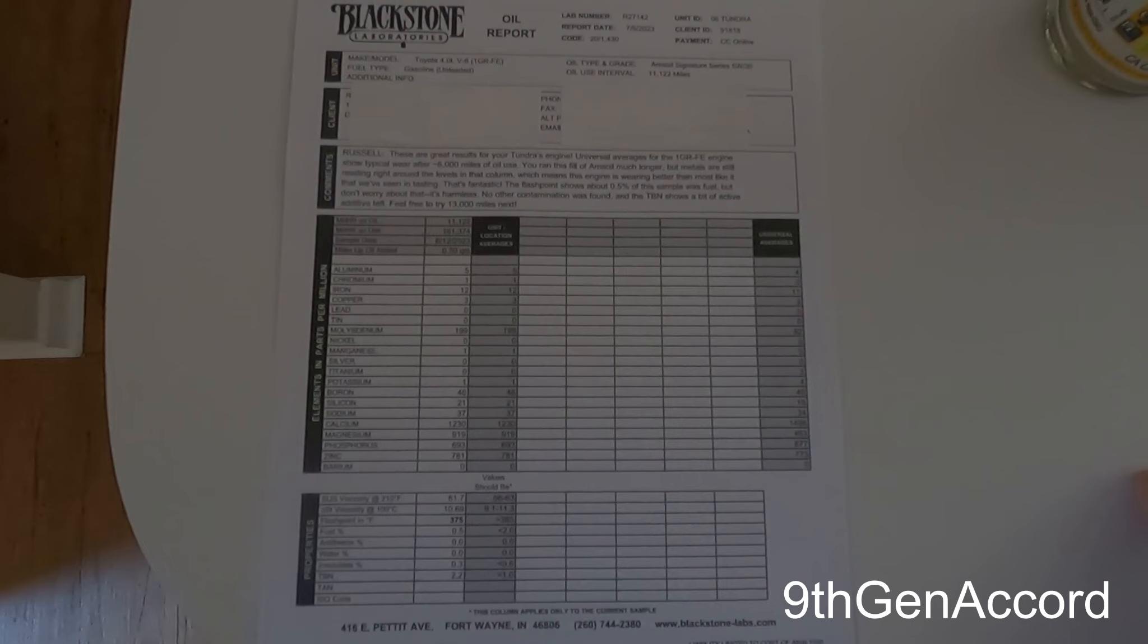The Blackstone oil report was very, very, very good. They were actually very shocked or pleased that this oil had 11,122 miles on it when I changed it, and they said that this was pretty much the same wear metal contaminants that they see in an engine that's at 6,000 miles of oil use on it. There was nothing at all that was concerning.